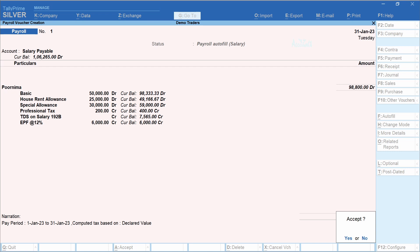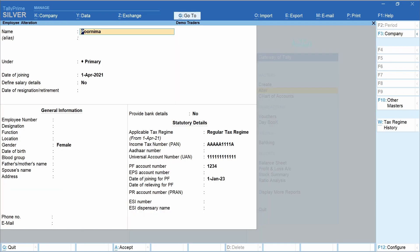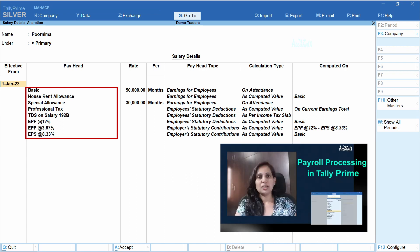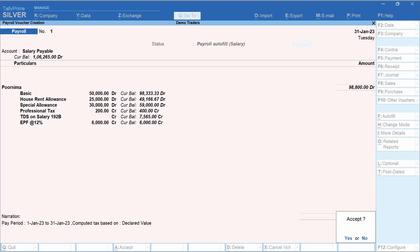Before accepting the voucher, remember two things. First, ensure that you update PF-related information for the particular employee — that is UAN (Universal Account Number), PF account number of the employer, date of joining, etc. Second, ensure that you update salary details to include PF-related transactions. If you would like to know how to do these configurations, you may consider watching the earlier video. Now go back to the voucher creation screen and accept this transaction.